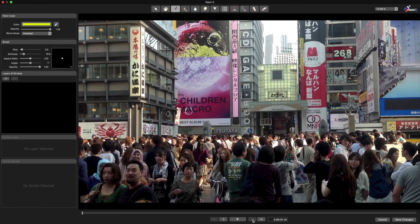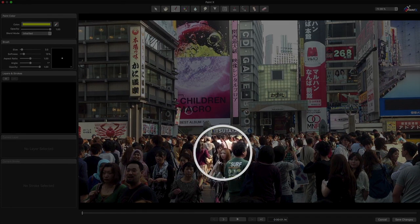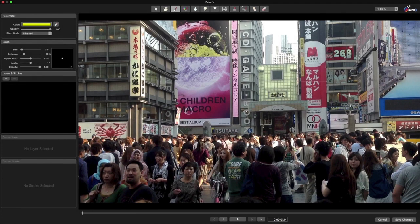To highlight this girl in the crowd, we could add a call-out, but we'll try something different here. I'll select the color brush.